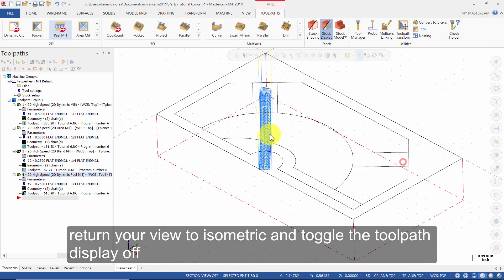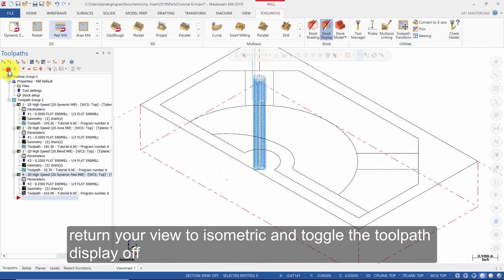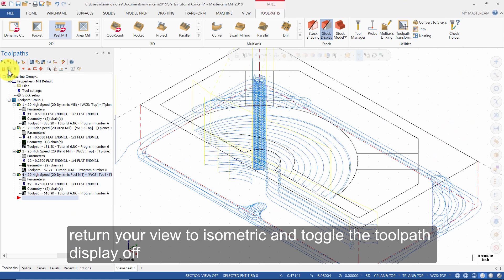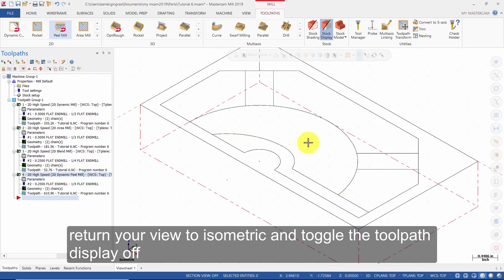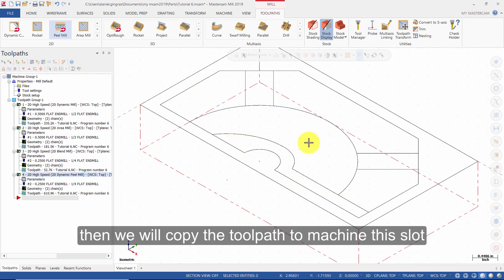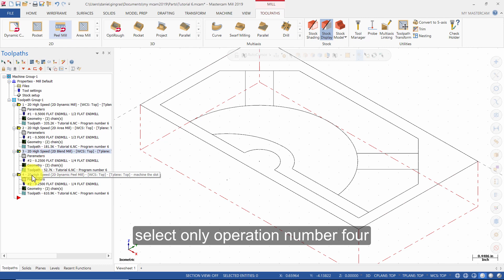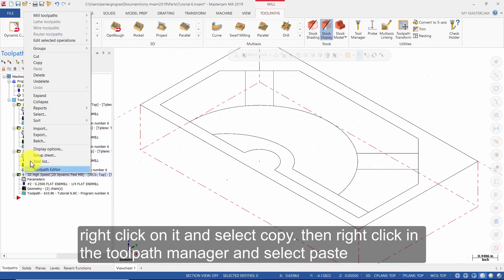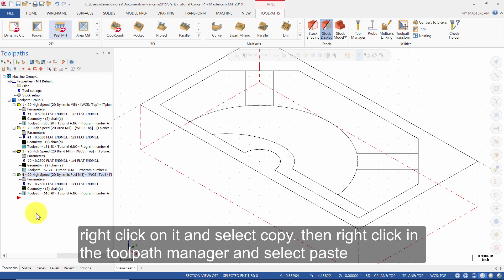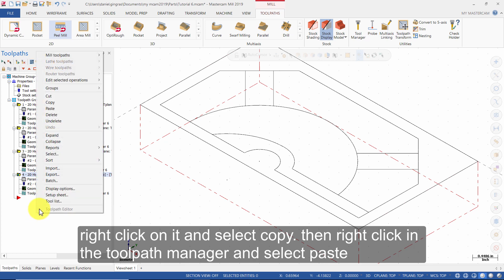Return the view to isometric and toggle the toolpath display off. Then, we will copy the toolpath to machine this slot. Select only operation number 4. Right click on it and select Copy. Then right click in the Toolpaths Manager and select Paste.